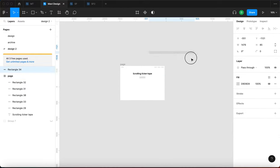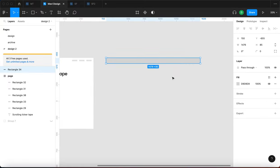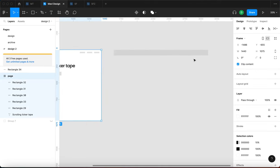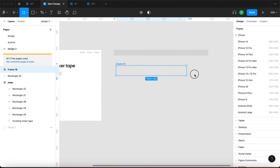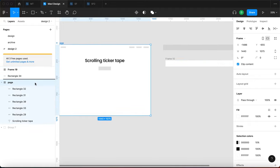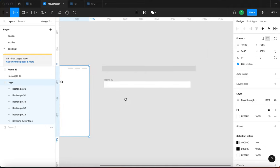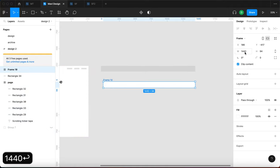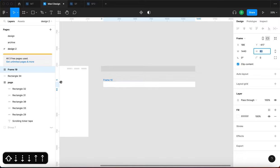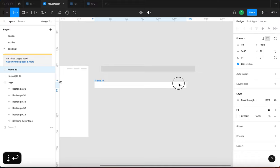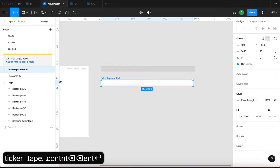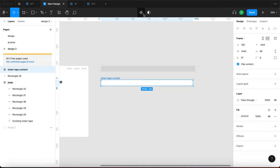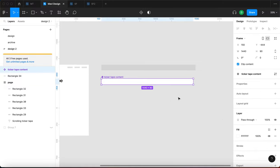With that in mind, this component is going to be rather wide — a frame that is as wide as the screen and very short. I'm going to create a frame using the frame tool by pressing F, making it 1440 wide, and then let's go for about 80–90 in height — that's up to your preference. I'm going to rename this frame 'ticker tape content'.